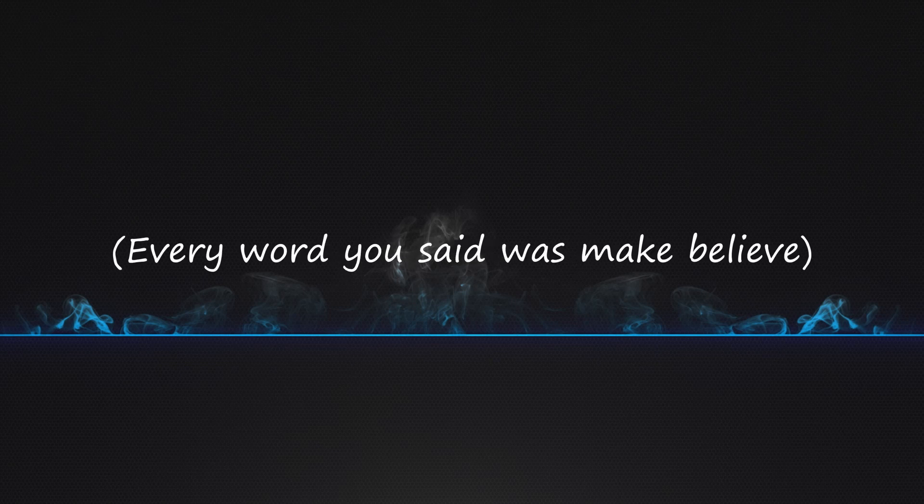You saved me. Every word you said was make-believe. You saved me.